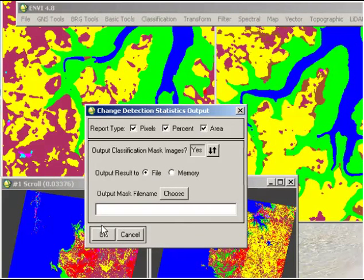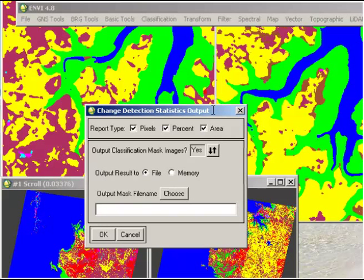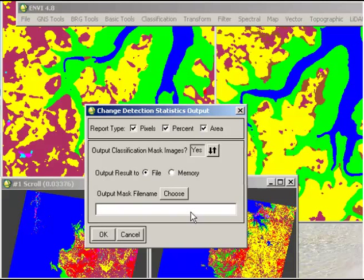Now it asks us what type of report we would like, and I'm going to keep that the same here. We'll keep the pixels, percent, and area in our reporting. It also asks if we would like to output a classification mask image, so we'd like to do that, so we click on yes. If we navigate to our output directory and enter an output file name there and click OK, that will start the process.